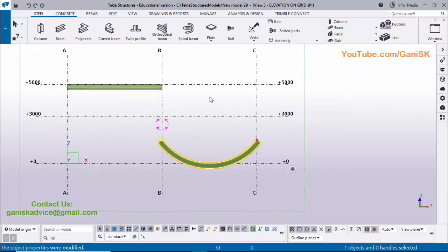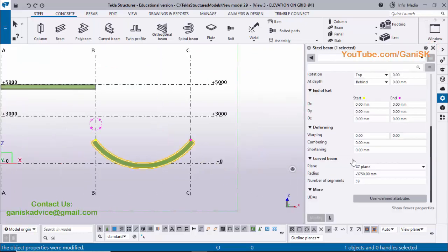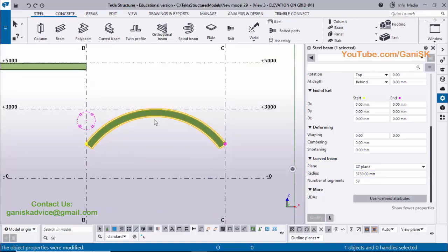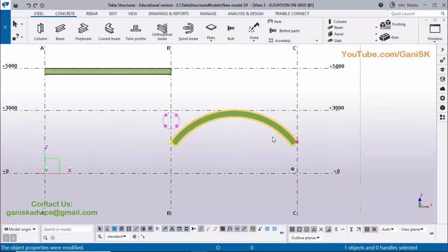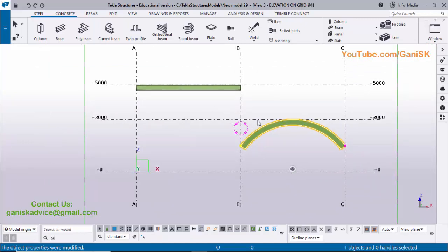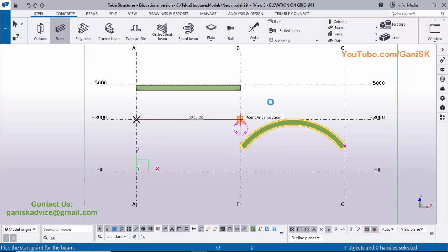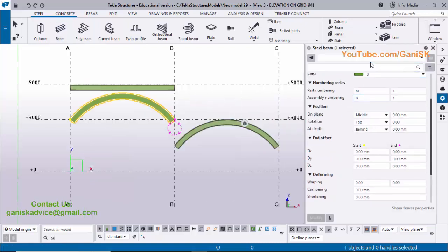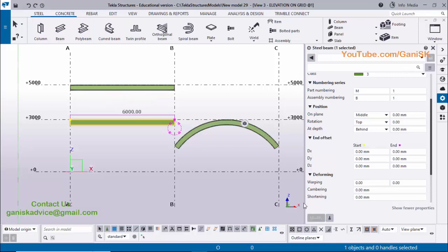If you want the curved beam in the opposite direction, double-click and change the radius to a negative value, then click Modify. Similarly, if you want to change a normal beam to a curved beam, select beam, pick the first point and second point to create a normal beam — but you will get the previous curved beam property. Double-click on it, then click the load option and load the normal beam property, and click Modify to get a straight beam.